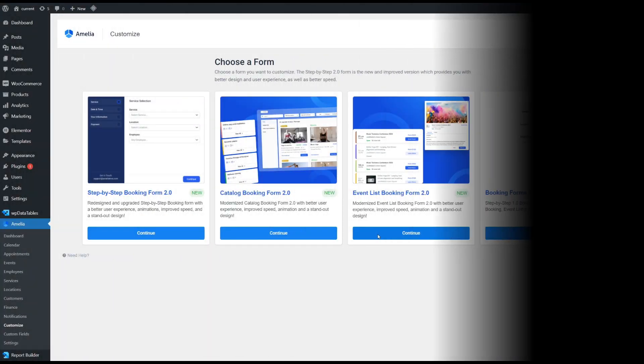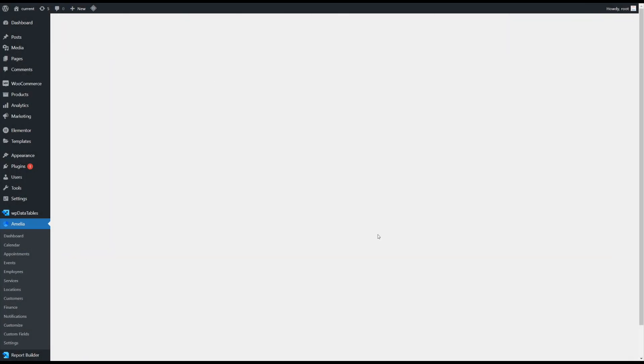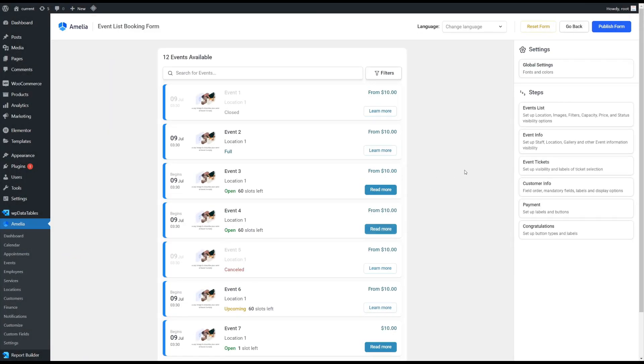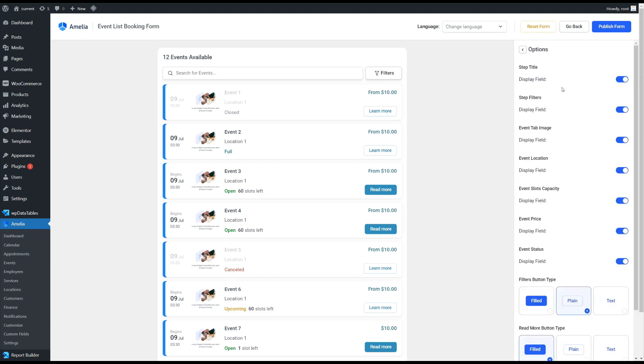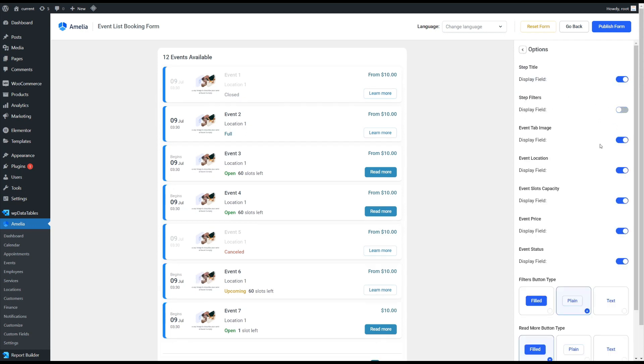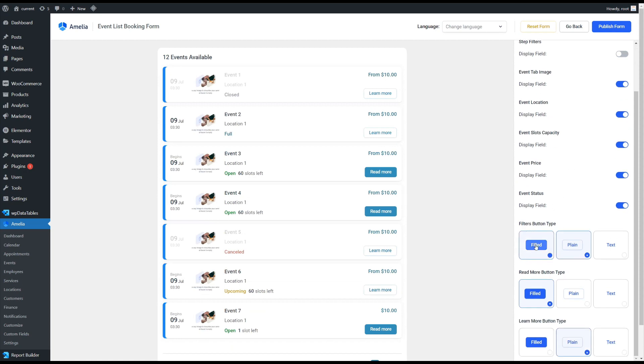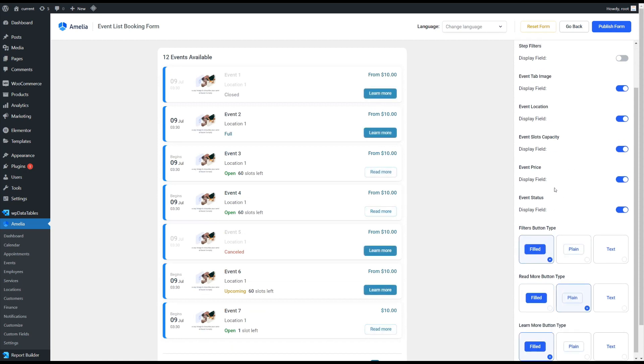The form is customizable from the backend where you can set up custom fonts and colors, change labels, hide elements you don't want to see, and change the button types in the form.